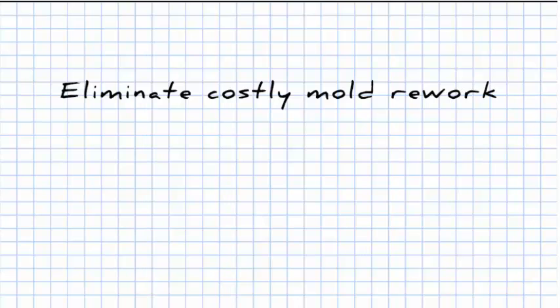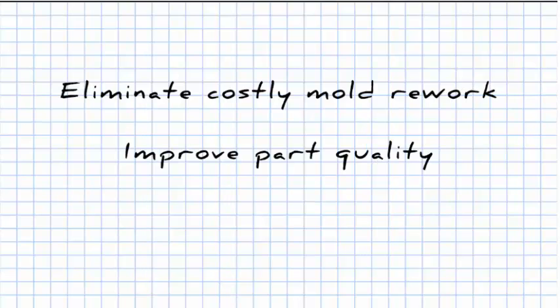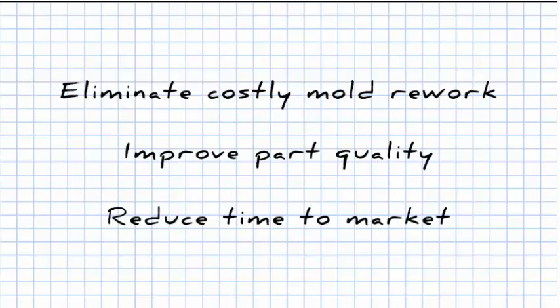SOLIDWORKS Plastics. Eliminate costly mold rework. Improve part quality. Reduce time to market.